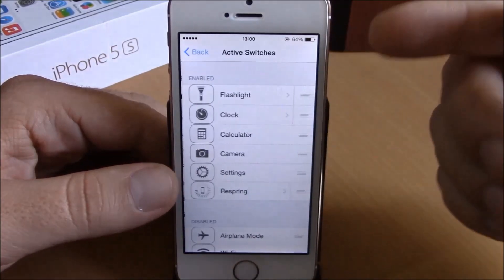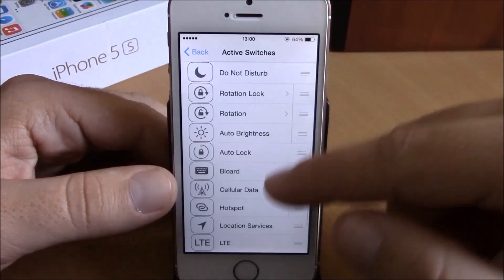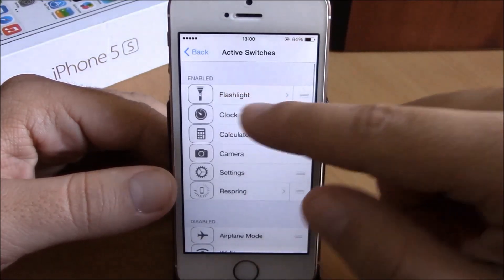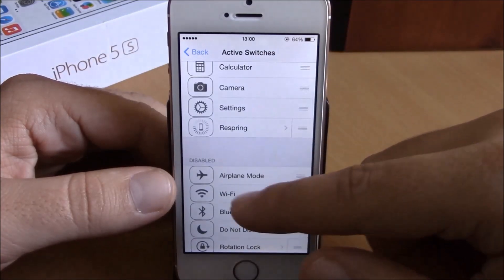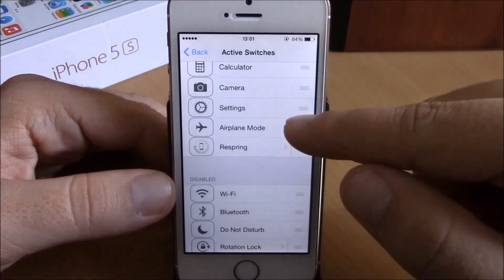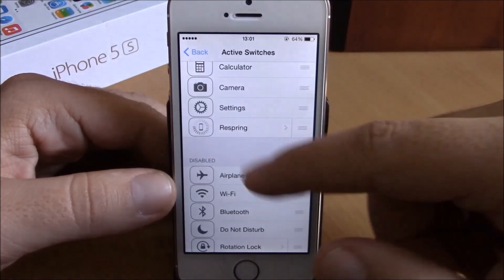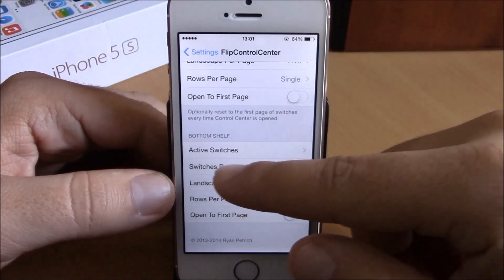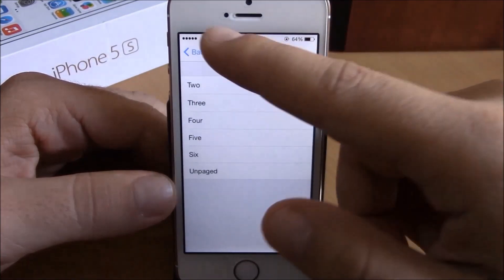If you go down, you have the Quick Launches section. Here you can add different quick launches to your Control Center. You have an enabled section and a disabled section — drag items up to enable or down to disable them.